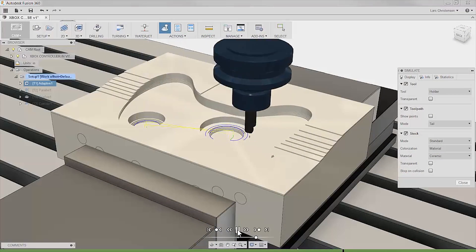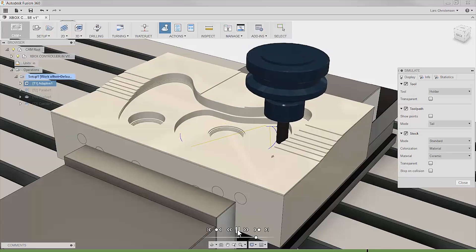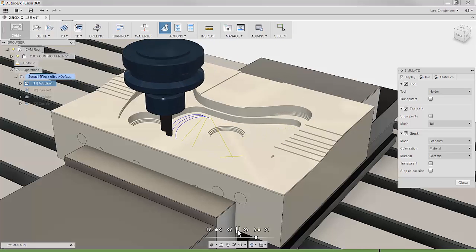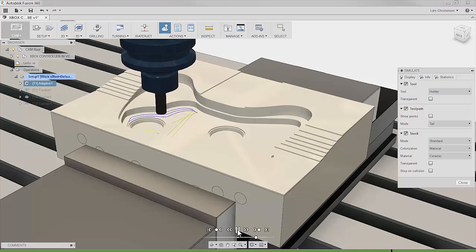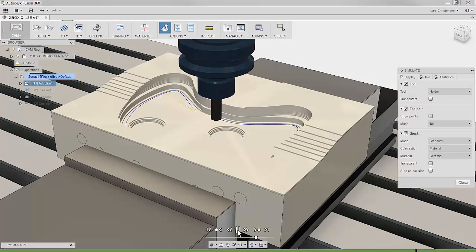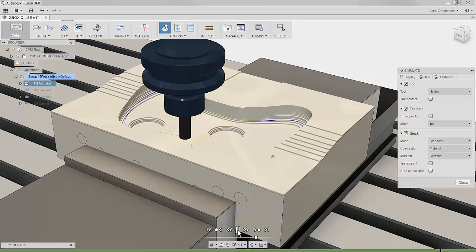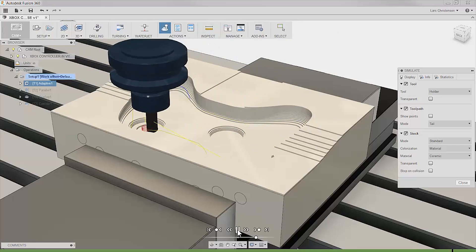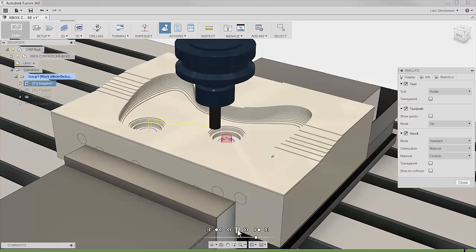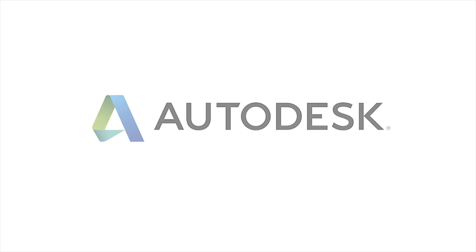Adaptive clearing technology is aware of the in-process stock model and can therefore shape the toolpath to fit exactly the shape of the part that needs to be cut.